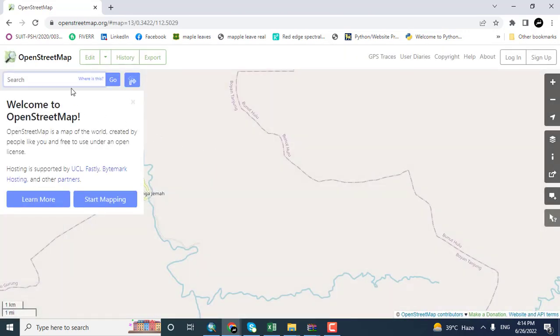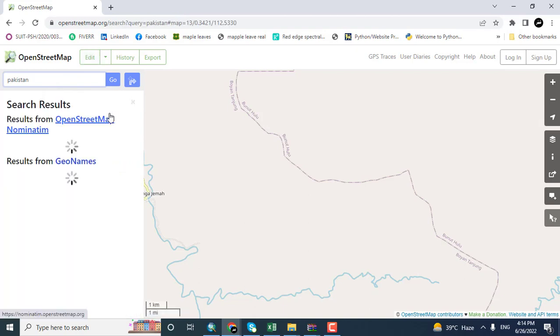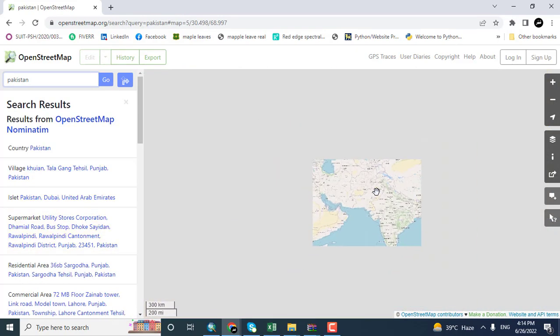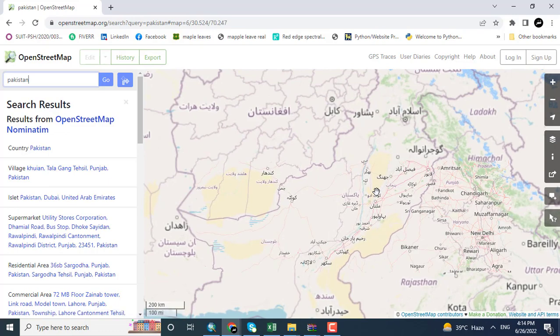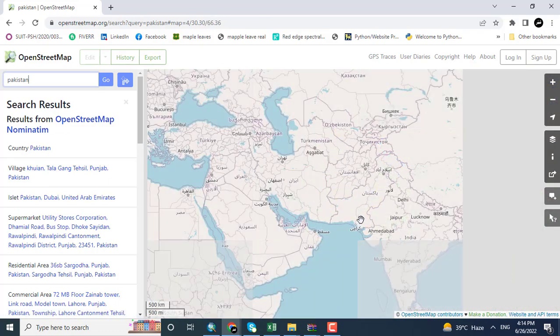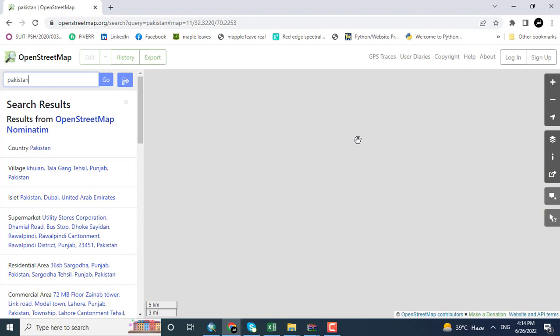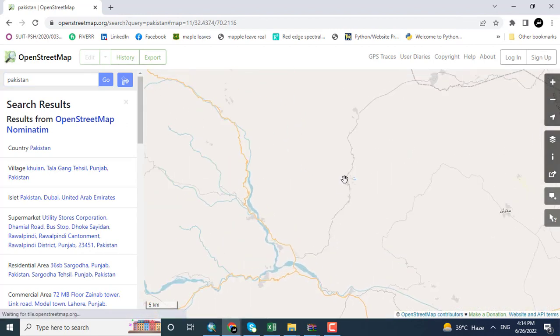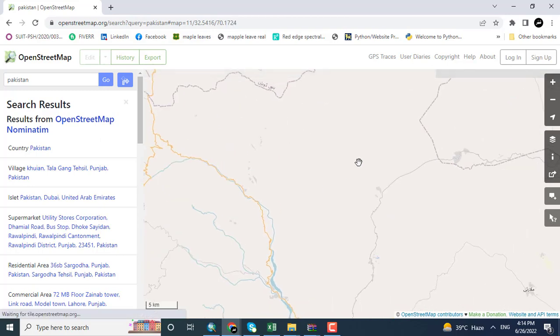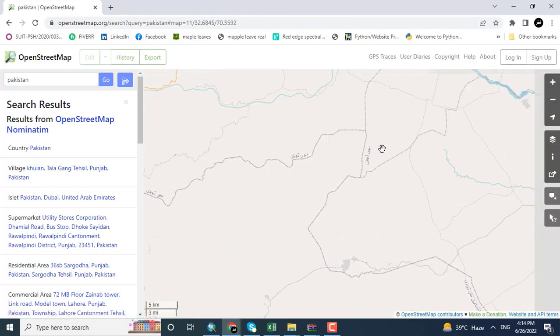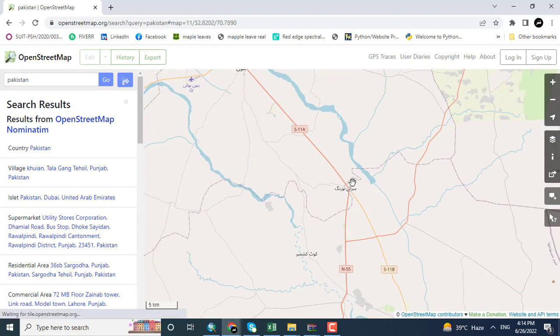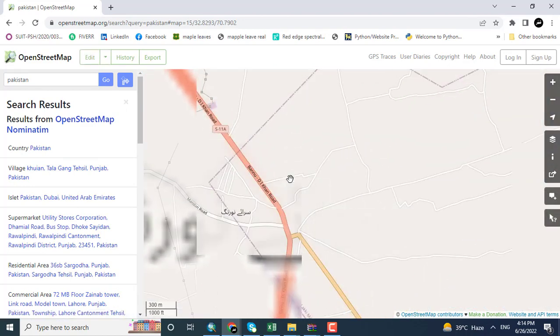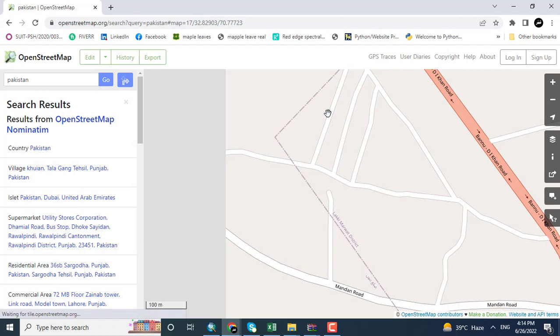After opening this website, I am going to write the name of the country for which I want to download. For example, I want to download the data of OpenStreetMap for Pakistan. Here you can see that there are a lot of features like water body, street data, and different buildings. These are the paths and streets.